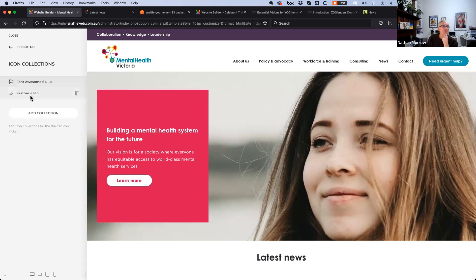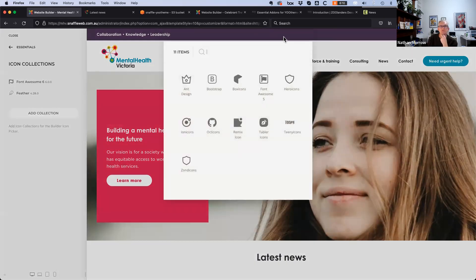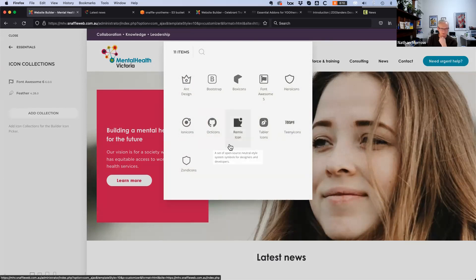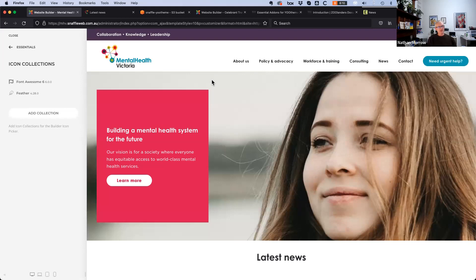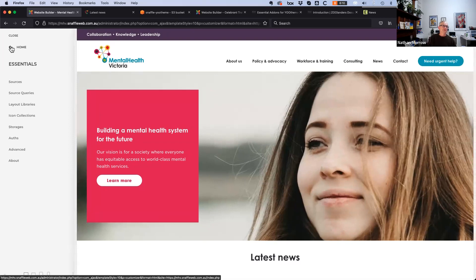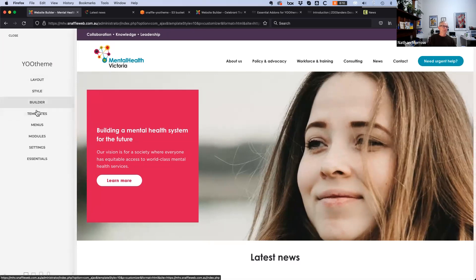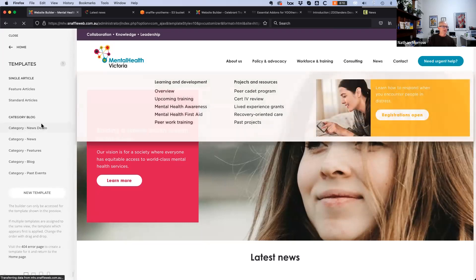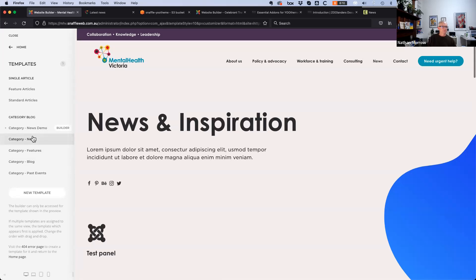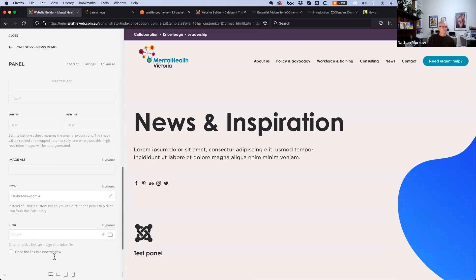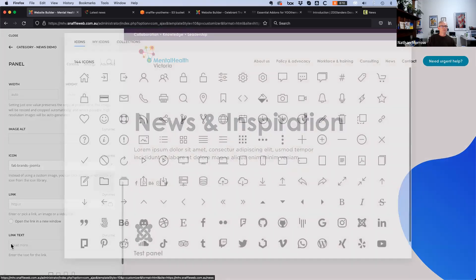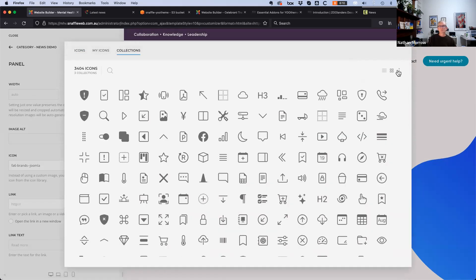Under icon collections, a couple have been set up. You can go to add collection and see all the ones available — though most of them are unfamiliar. You simply click on one and it adds it as an available icon collection. Bootstrap icons have now been added.